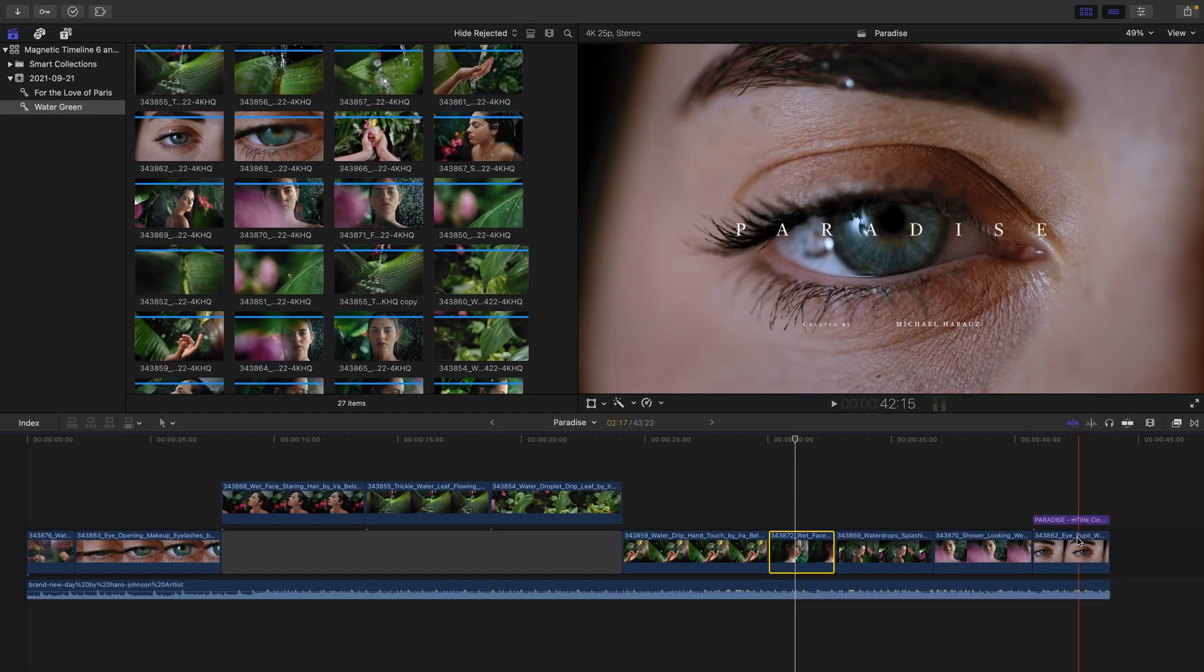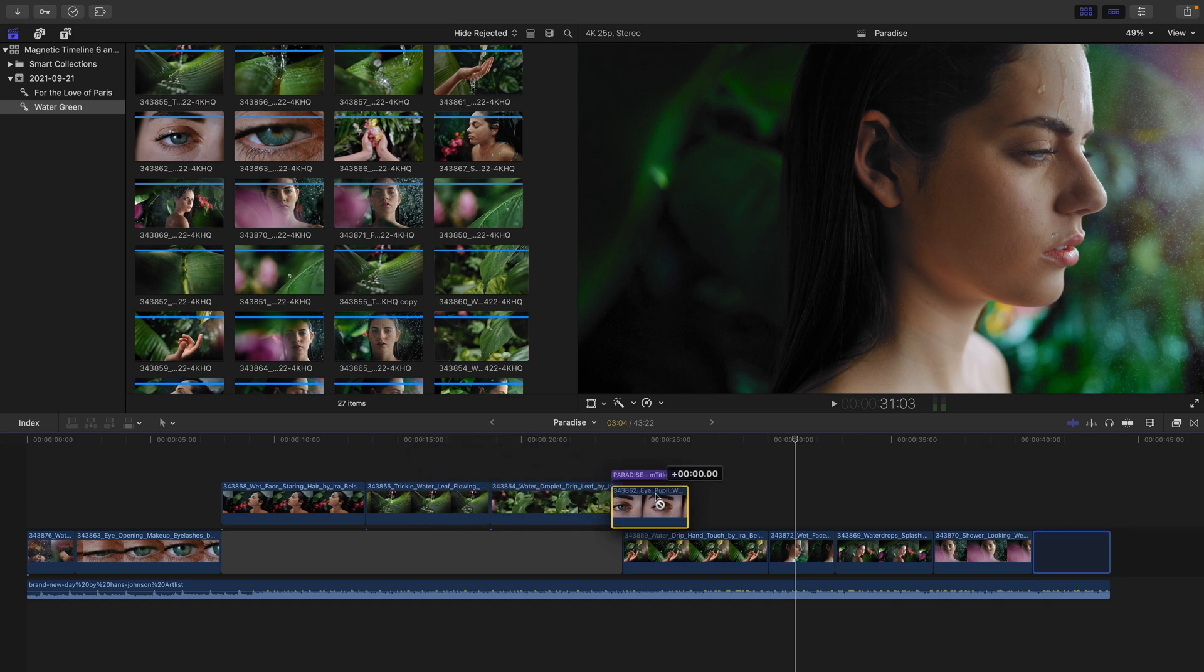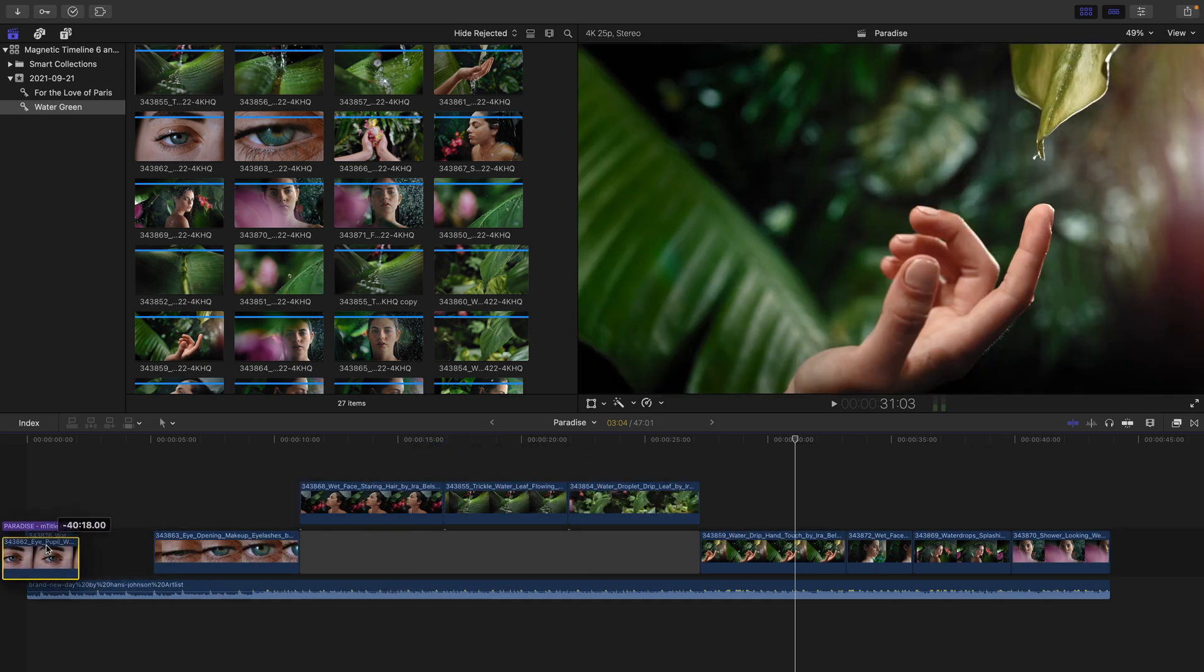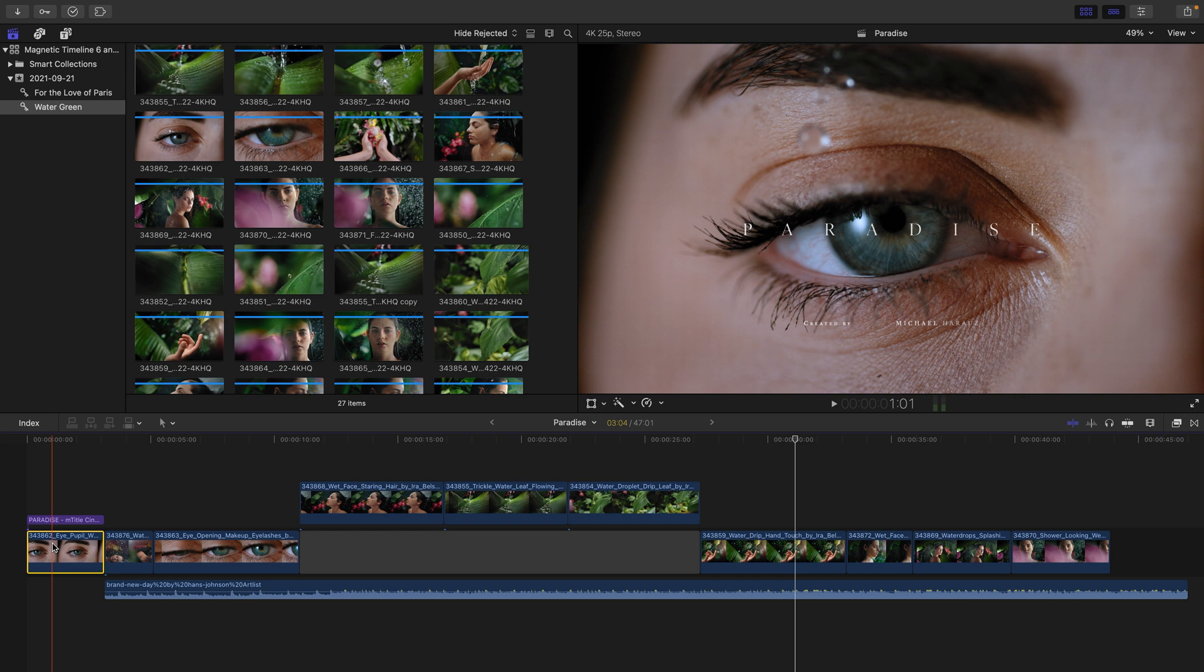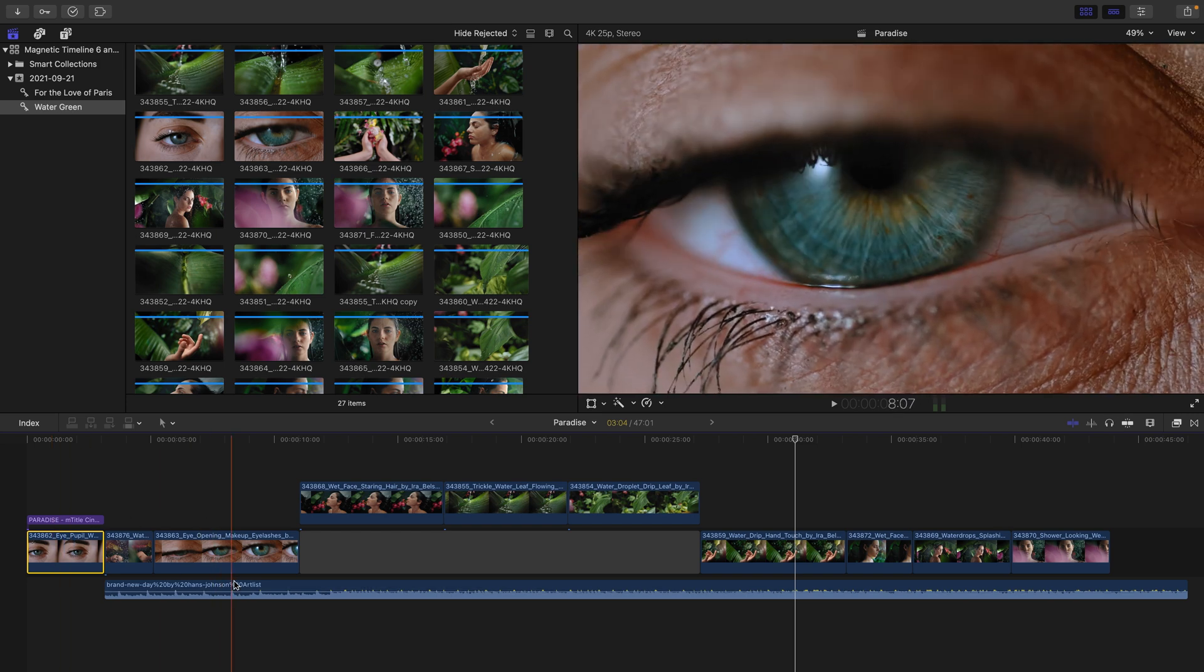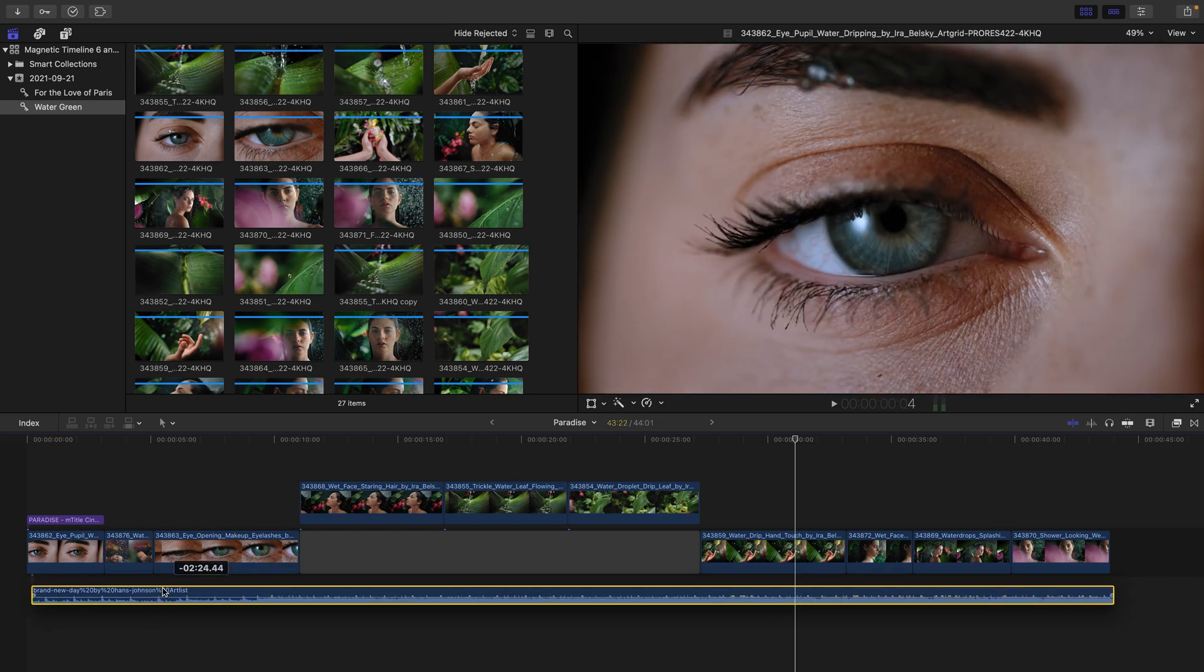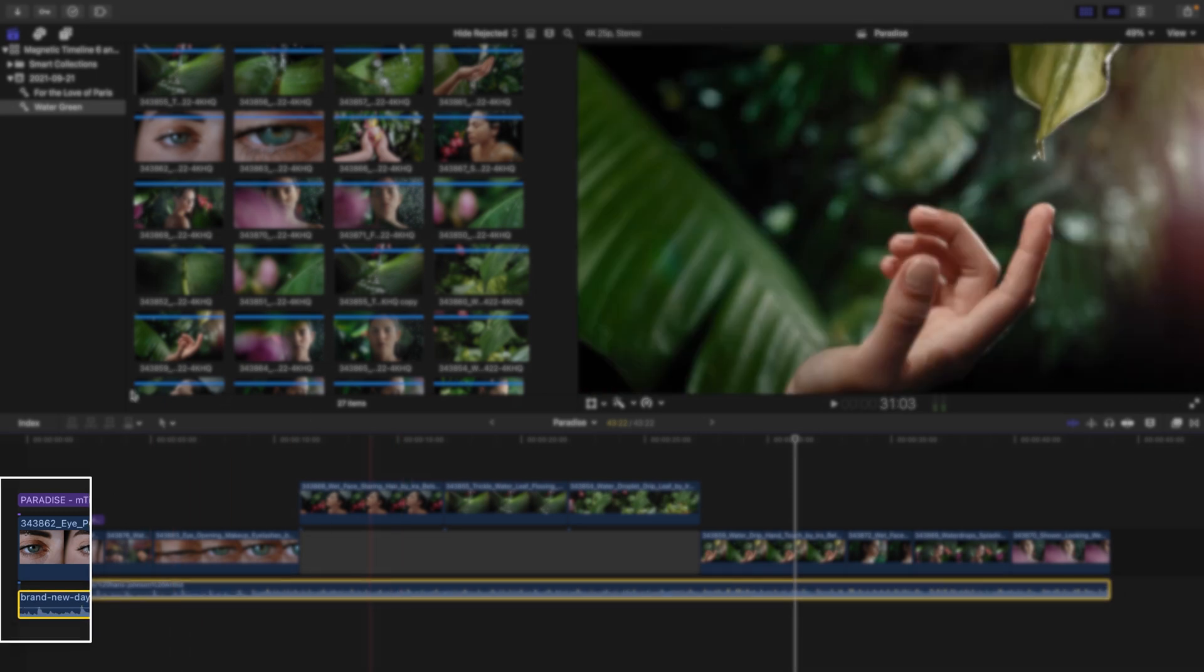When you select a clip that has a connected clip on top of it, it is going to come along for the ride when you move it. In fact, I'll drag this clip all the way to the beginning of the timeline, seeing all of my clips move in order to make room for it. I'll now select the audio and click and drag it so it's now connected to the first clip in my timeline.